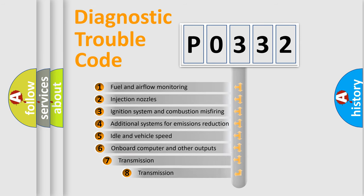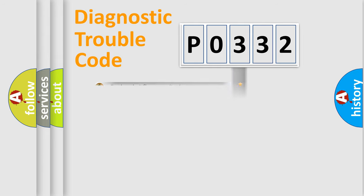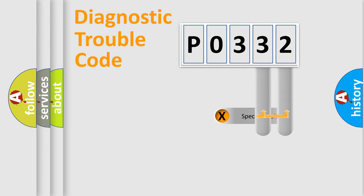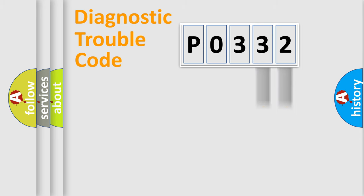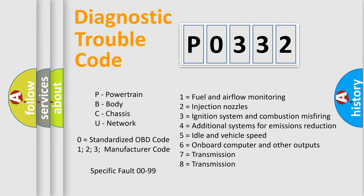The third character specifies a subset of errors. The distribution shown is valid only for the standardized DTC code. Only the last two characters define the specific fault of the group. Let's not forget that such a division is valid only if the second character code is expressed by the number 0.